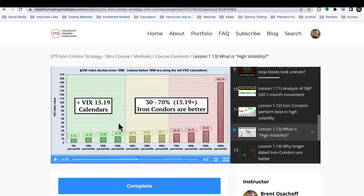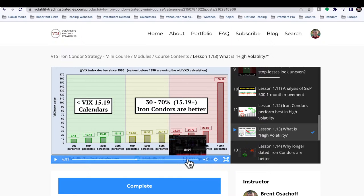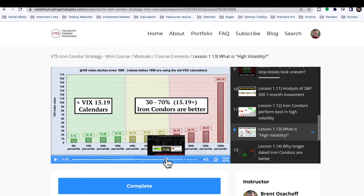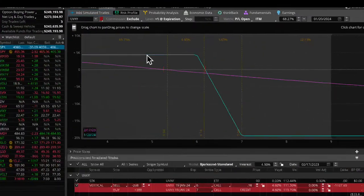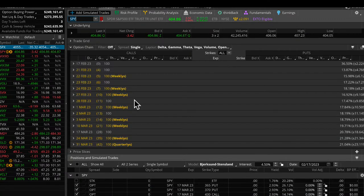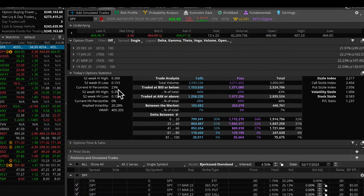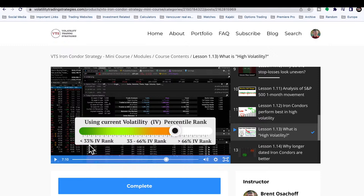Iron condors are short vega trades, better for mid to high volatility. If the VIX gets below that 30th percentile — around 15 — you start favoring calendars. They're both delta neutral strategies, it's just that calendars tend to behave like long vega trades. So below 15 favor calendars, above 15 favor iron condors. The third option is IV percentile, available in most platforms like ThinkorSwim under the analyze tab, option statistics.